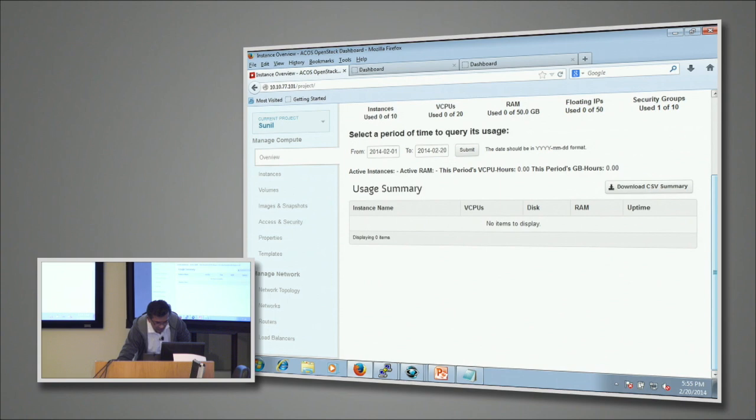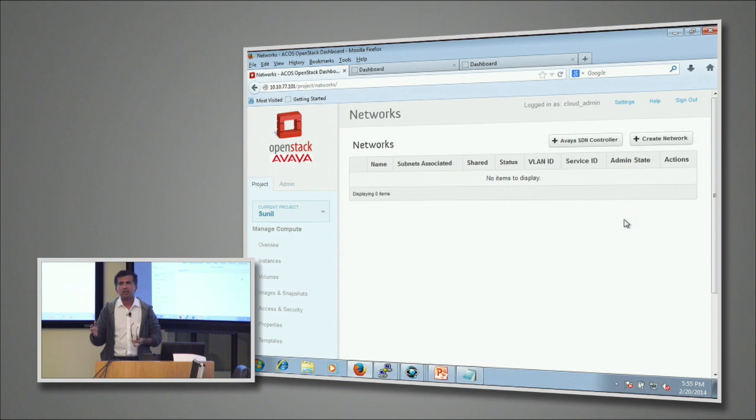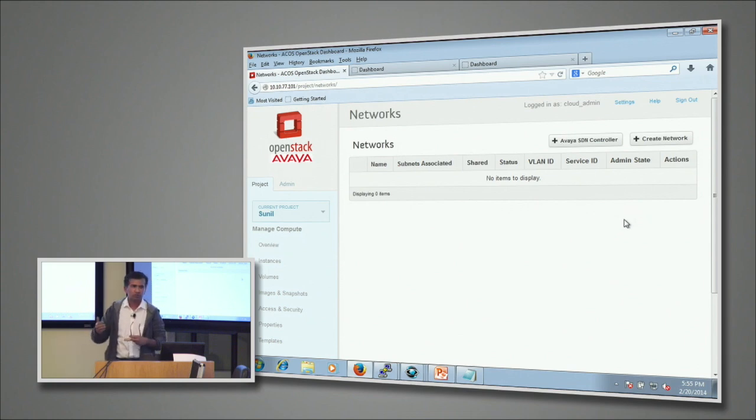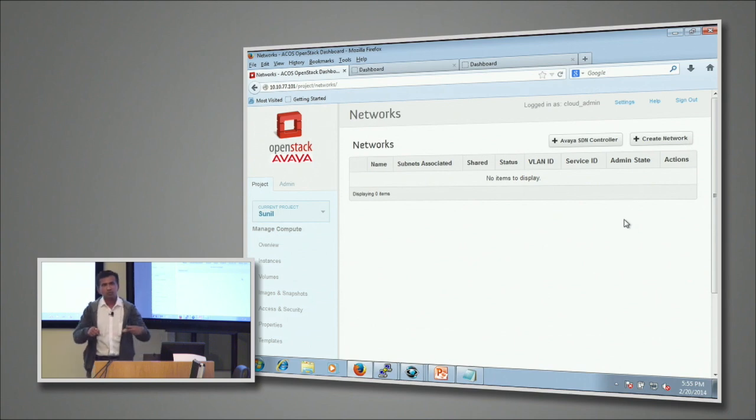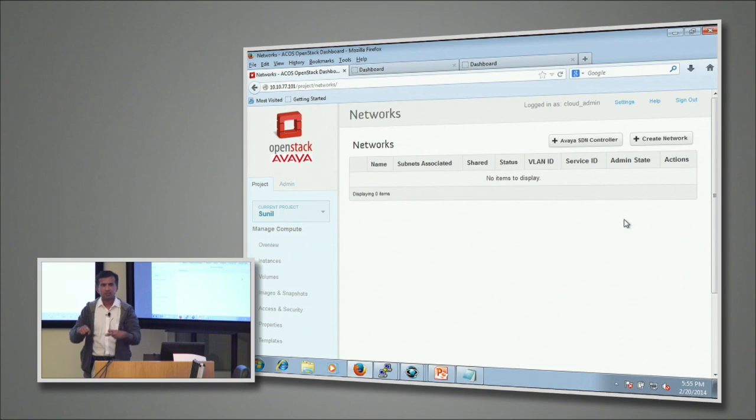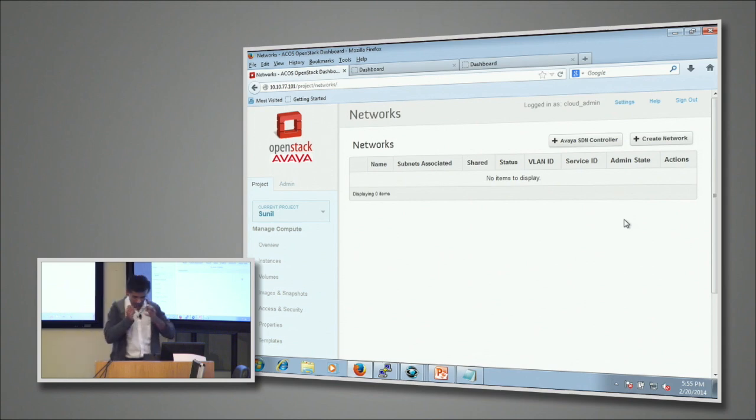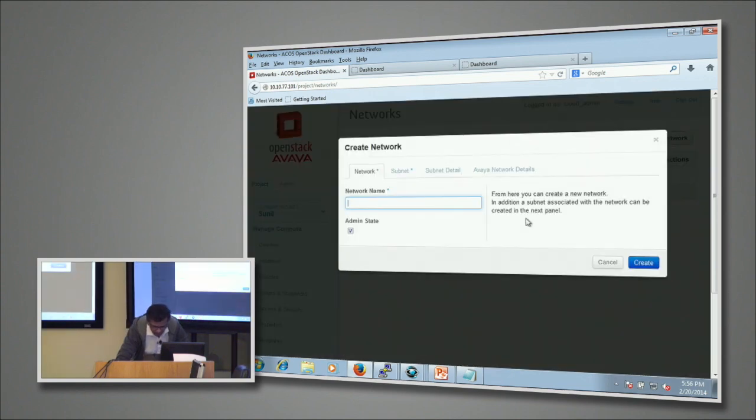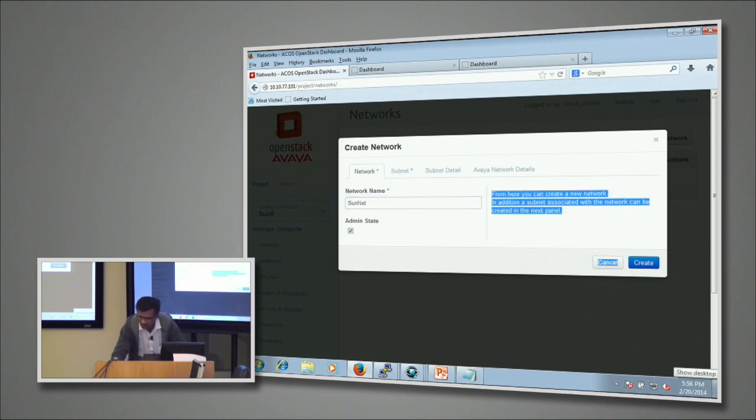Now I'm going to get into this network creation. Here two things happen: we create the virtual network where we assign the port groups to the tenant and also assign the VLANs. Then we connect that particular virtual network into the physical network where we assign those VLANs to the ISID. That's how we bring SPB into the edge. Let me show you that quickly. I'm going to give it a name - I'm going to call it Sunnet here.